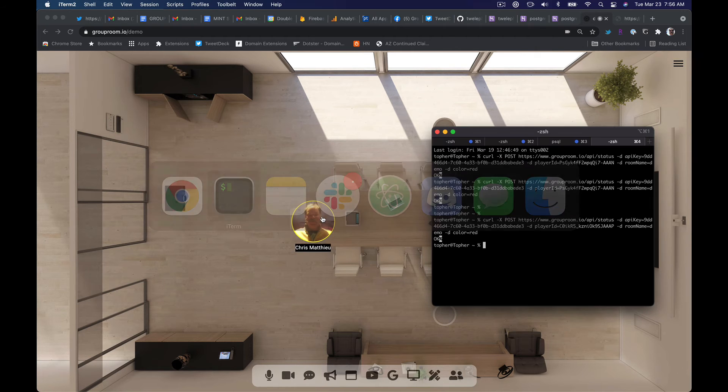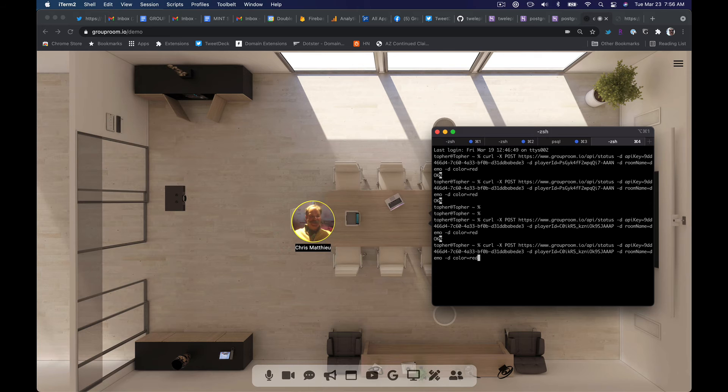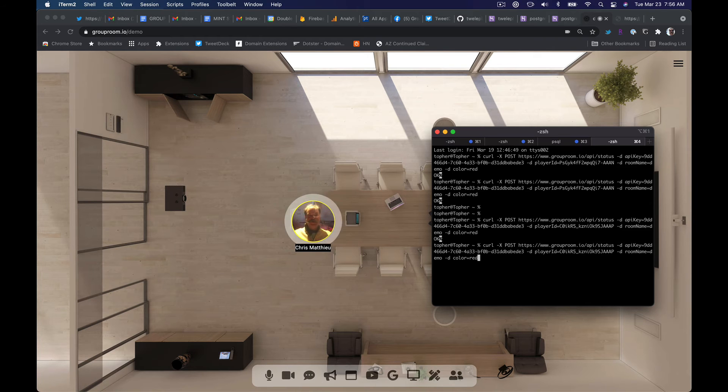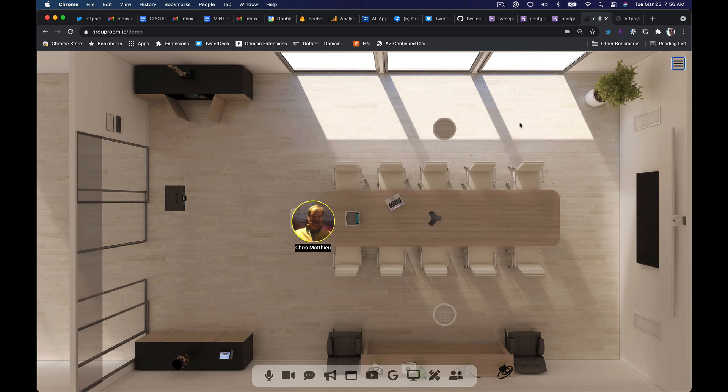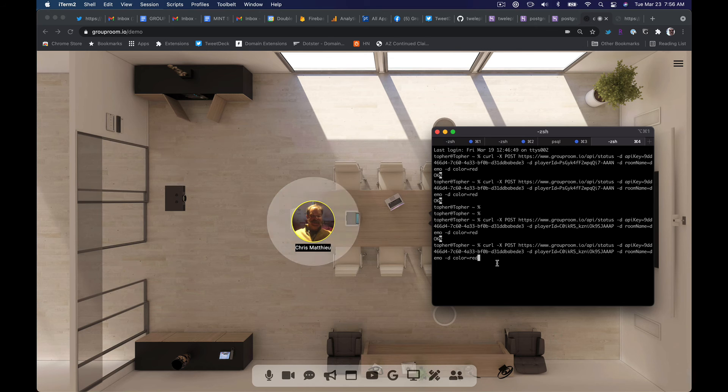but there's a cool REST API associated with this, so if you go and you curl all the players in the room, you grab the ID of the player, you come down here and you call a post on the status and give it like a red color.